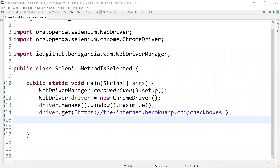Hey guys, welcome to the Full Stack is Good channel. In this video I'm going to talk about the isSelected() method. It's basically a boolean method which checks whether a checkbox is selected or not. If it is not selected then it returns boolean false, and if it is selected then it returns boolean true.